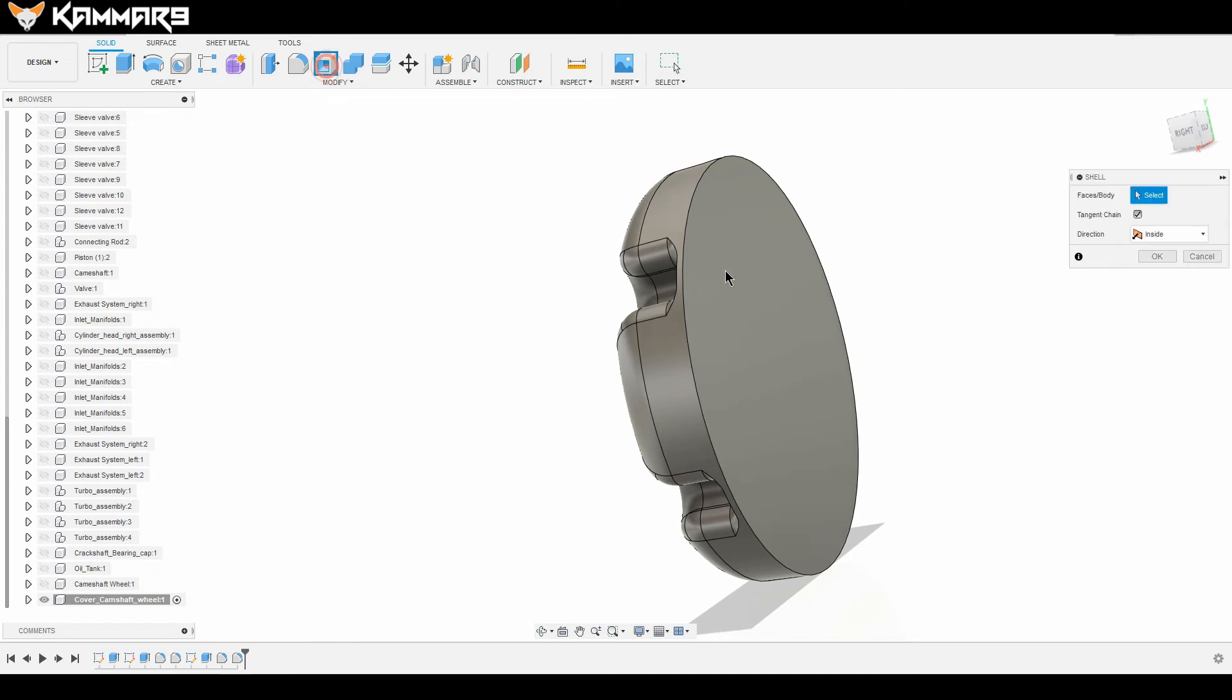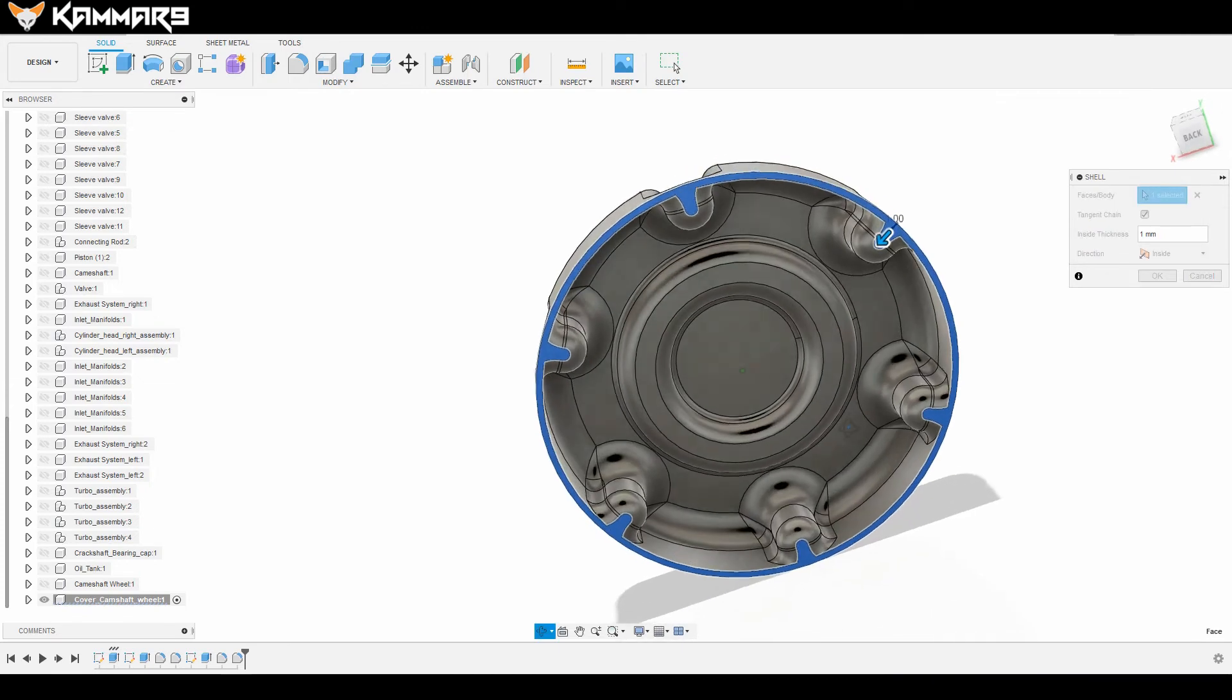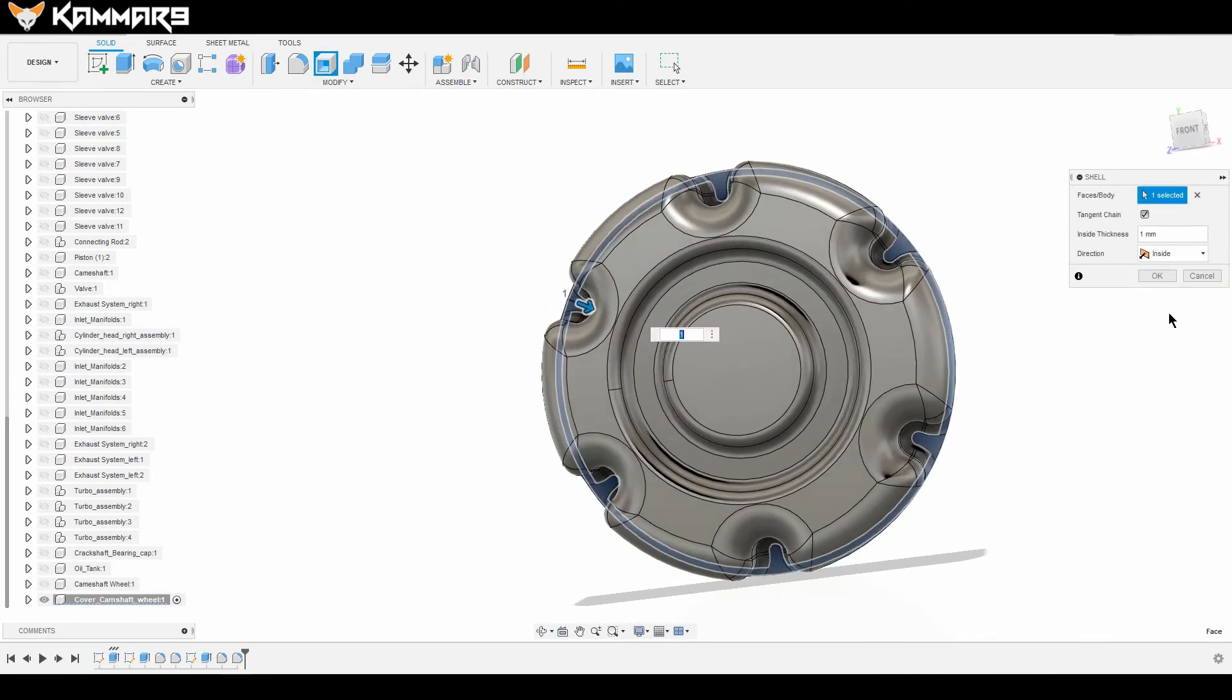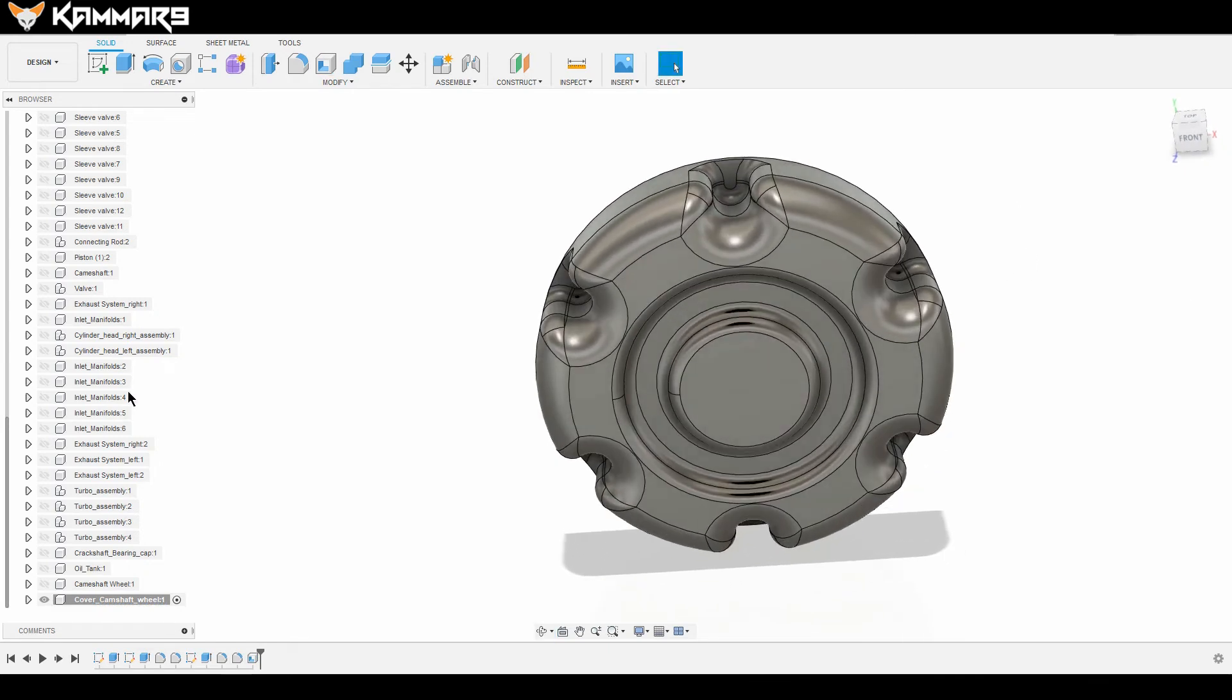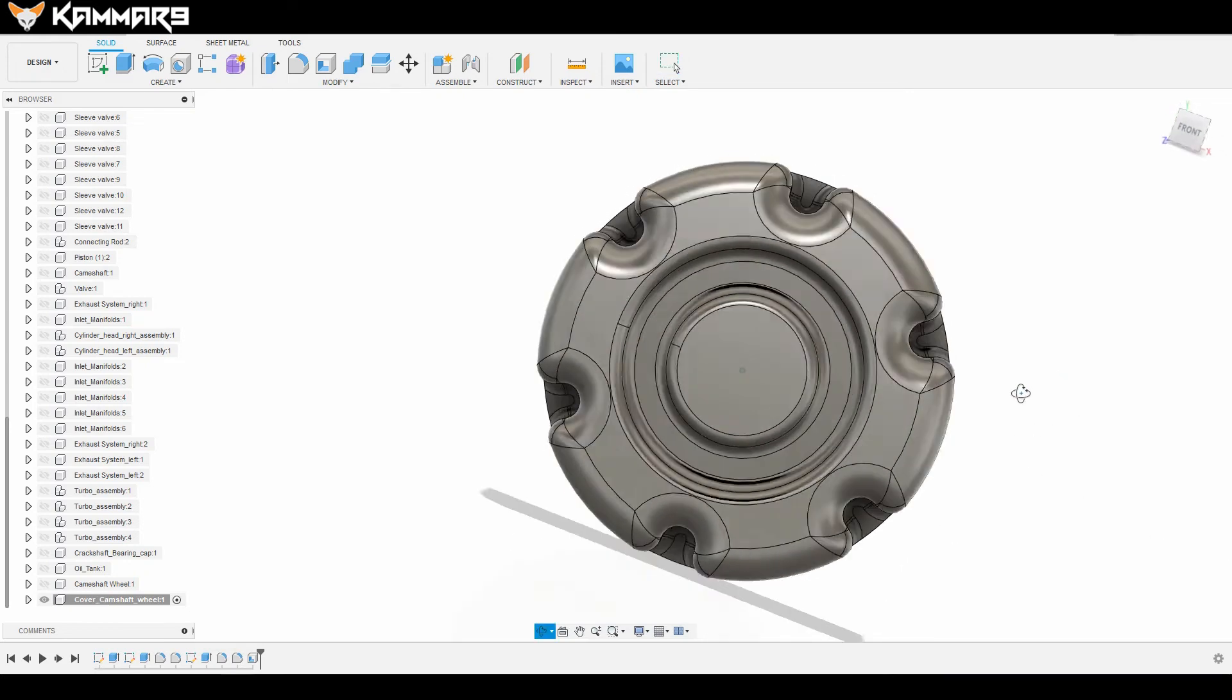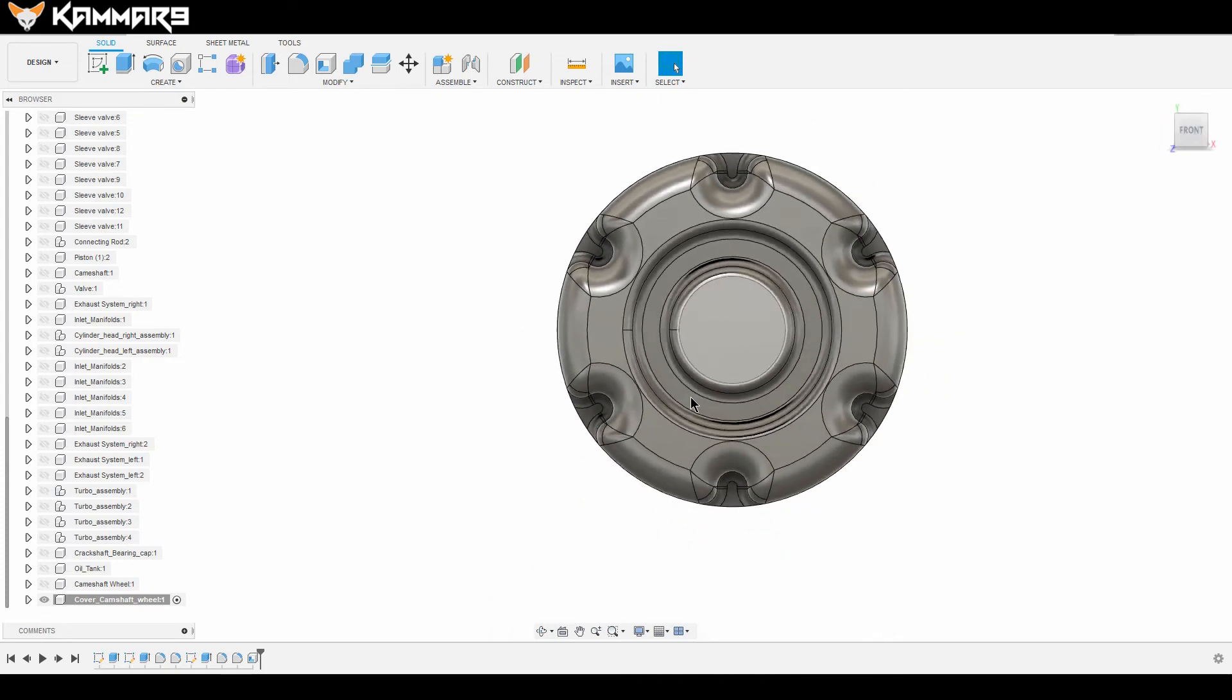Another feature you will add is the shell feature with one millimeter. Yeah, you used it on the oil tanker.